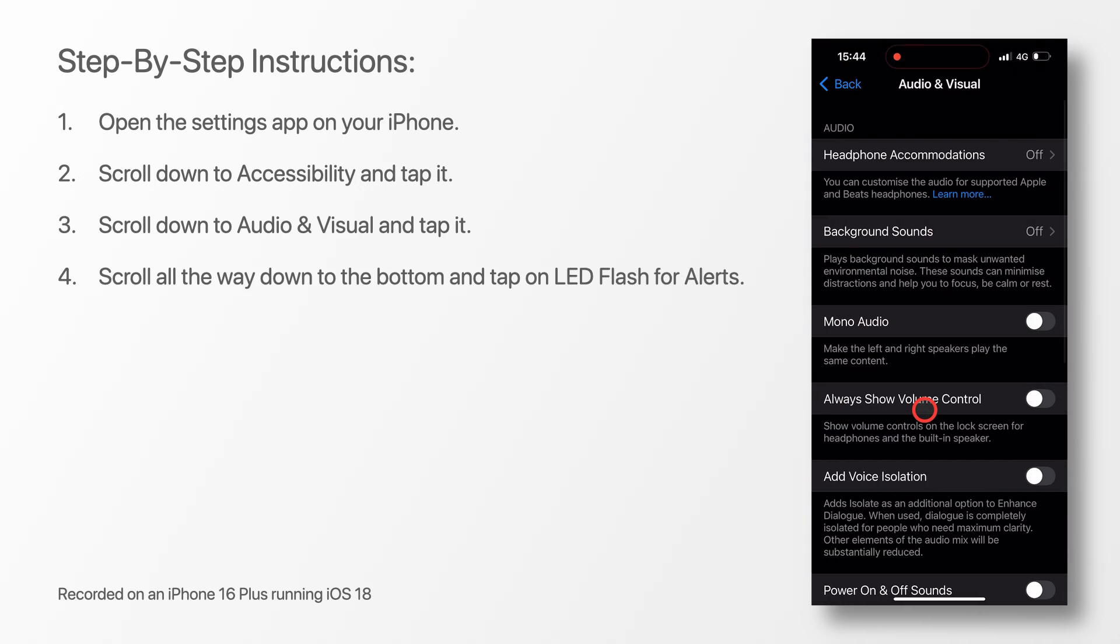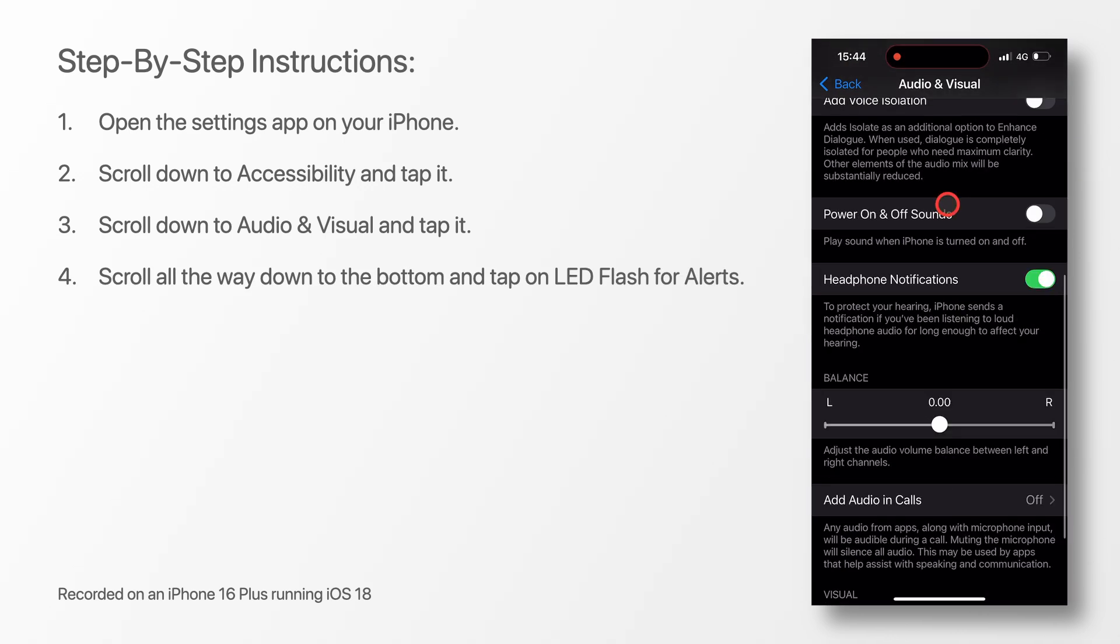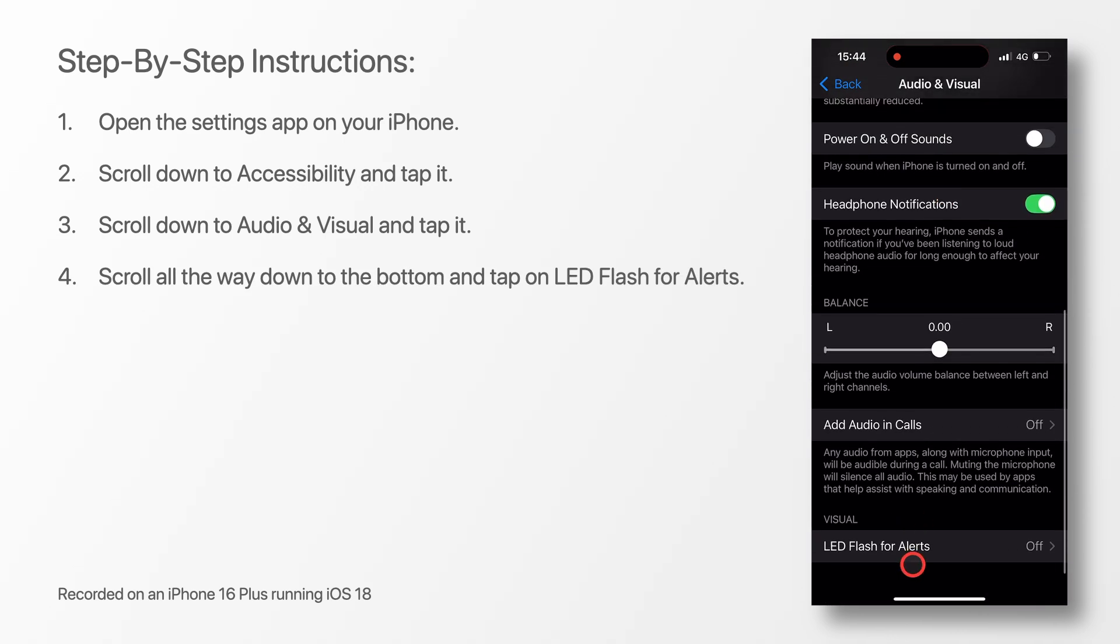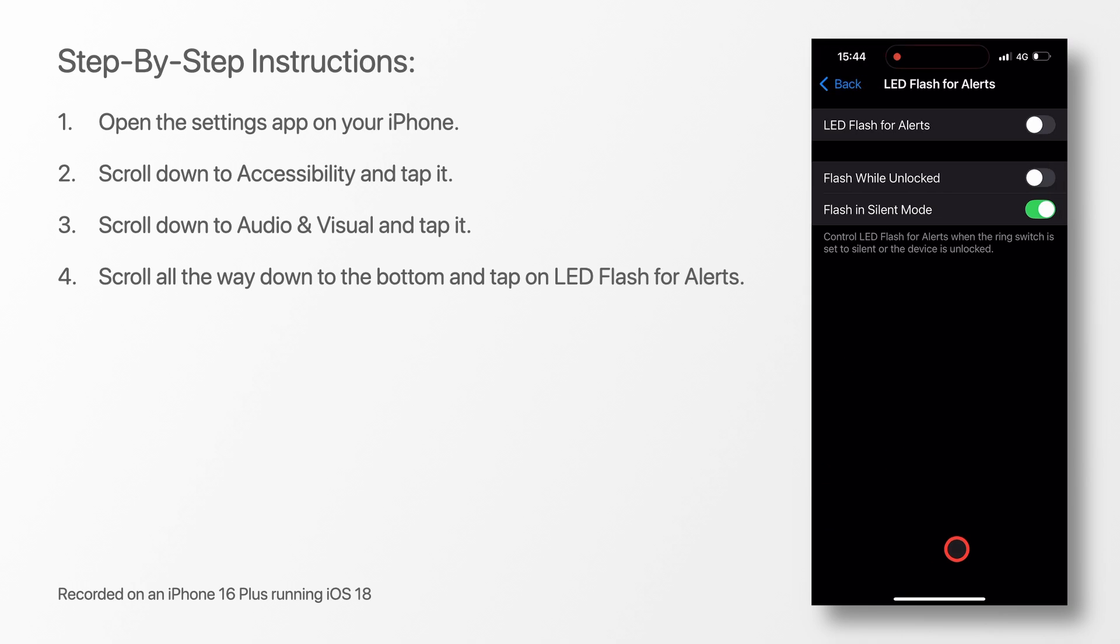Scroll all the way down to the bottom and tap on LED Flash for Alerts. Next, toggle LED Flash for Alerts to On.